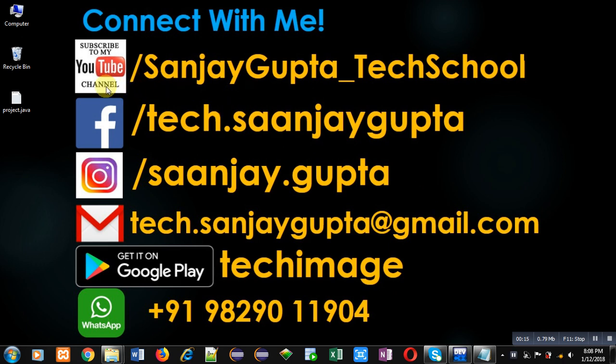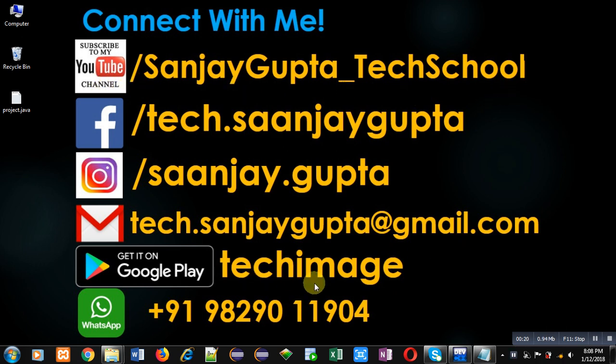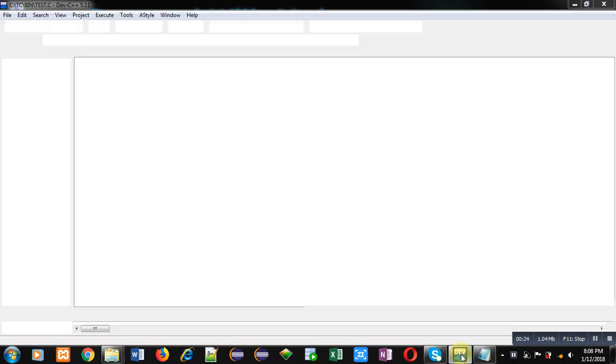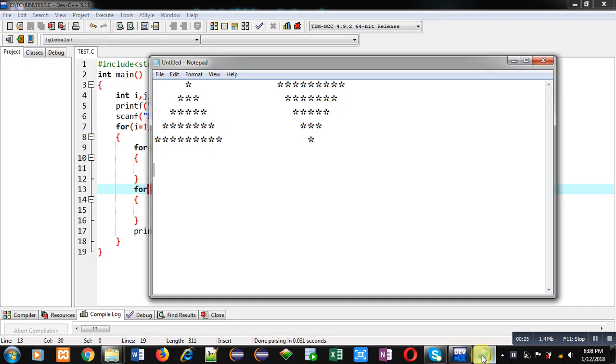Through this link, that is youtube.com/sanjaygupta_techschool. You can download my Android app, Tech Image, which is available on Google Play. Now coming to the topic. First I am going to demonstrate how you can display this pattern, then we just have to print it in reverse order.